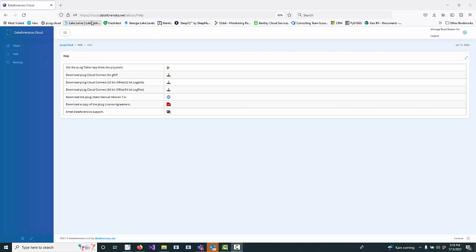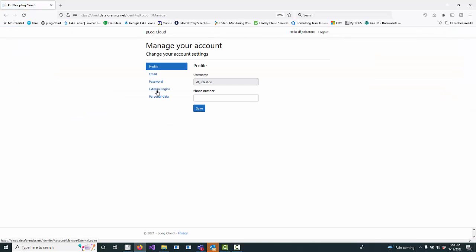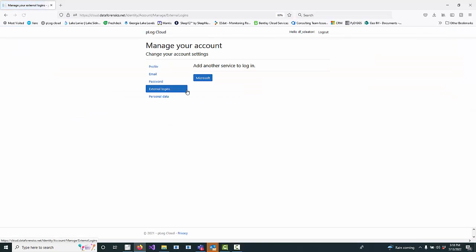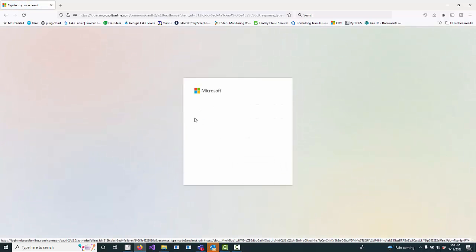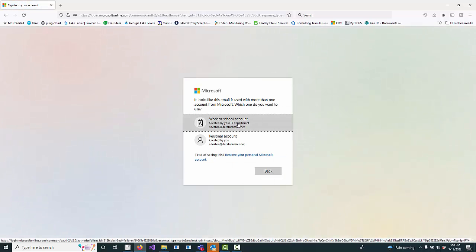When you log into the new cloud.dataforensics.net website, if you go to Manage Your User in the top right corner, there's an option for external logins where you can associate a Microsoft account with your P-Log user.